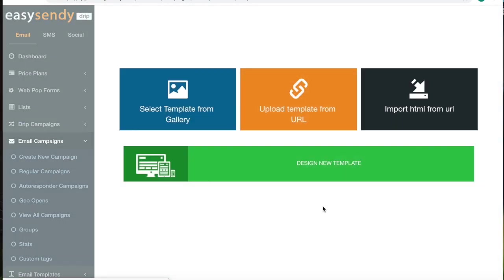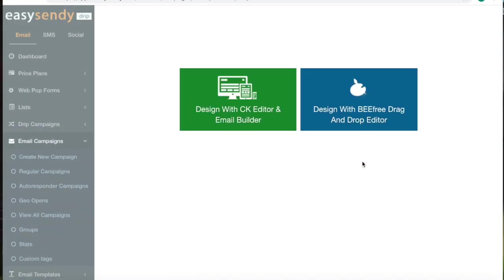Now this step is where you design the template of the email. You will get two options, editor and email builder, where you can do it manually, or drag-and-drop editor, where you will already have a custom-made template that you can drag-and-drop.